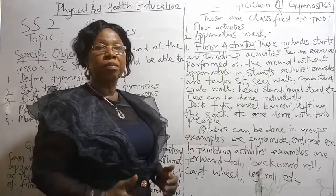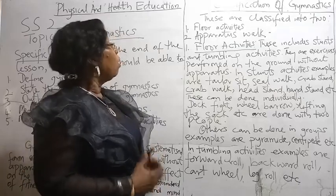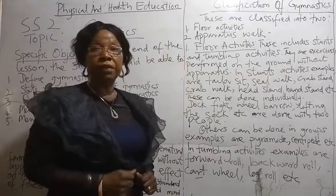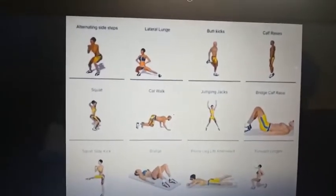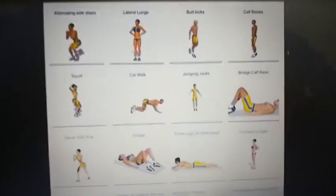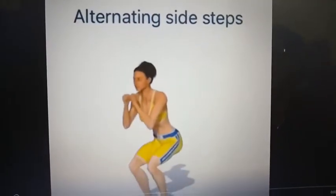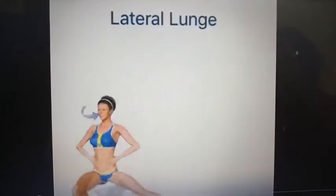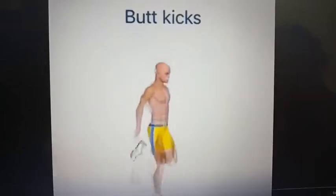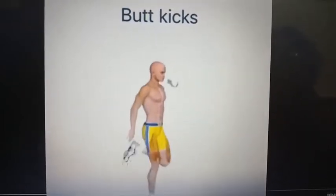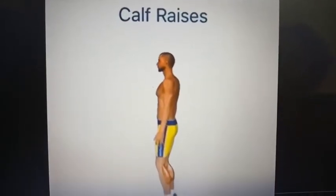Now let us watch a brief video to tell us more on floor activities. These are some of the floor activities we have been discussing. Watch this person — see the lateral lunge. Watch their movement of the legs, hands, and body. Watch calf raises — watch the heels.